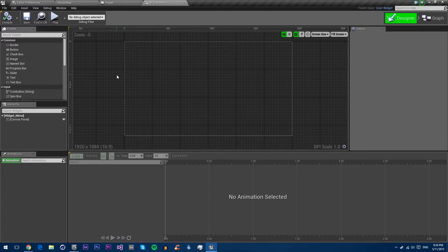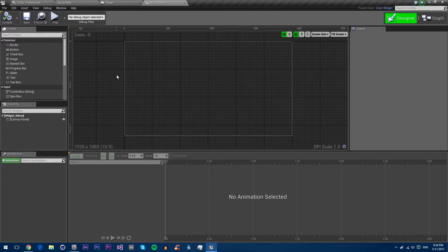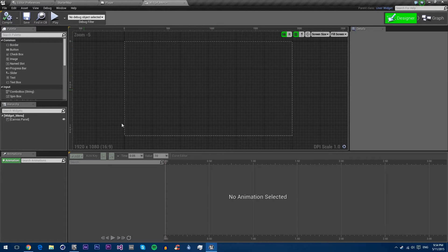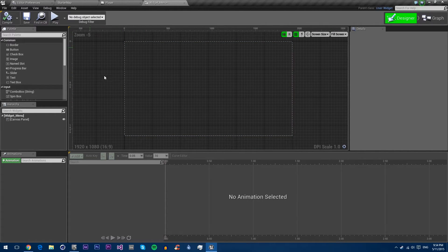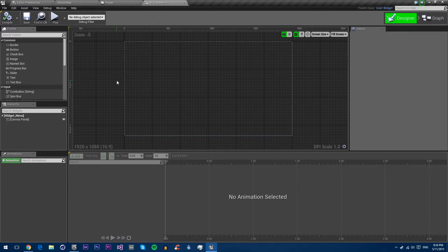Okay, so now you are greeted with the UMG UI. Right in the center, we have the main visual panel, which is where we can see a preview of our current widget.